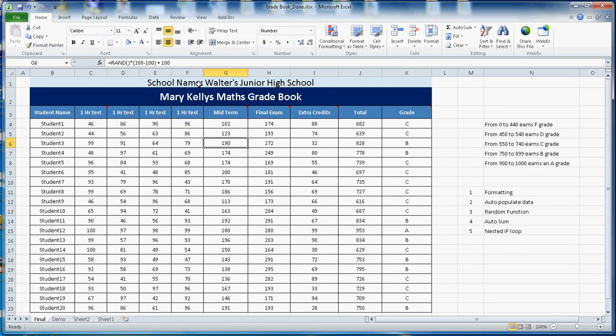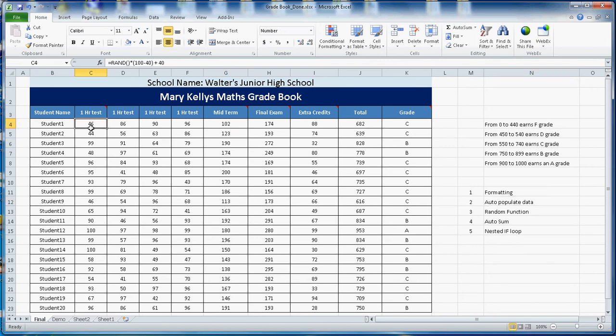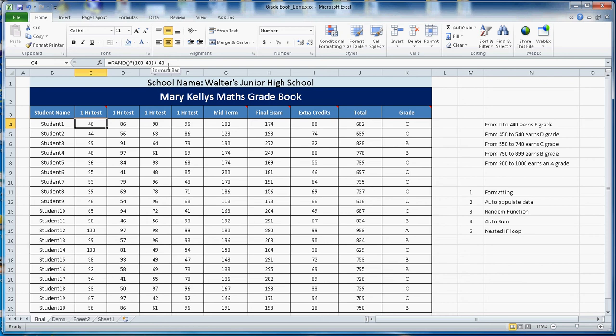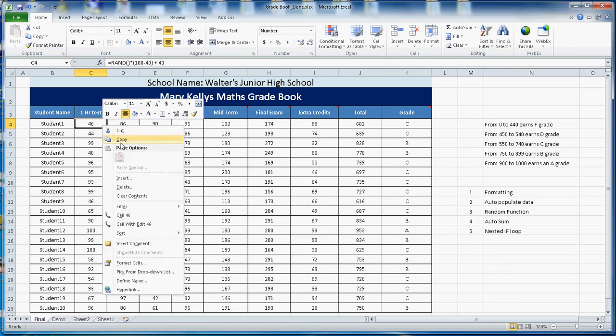Auto populated data. Here if you look there is a random function. What this function does is the random function will generate a number between 0 and 1. Then you multiply with the difference of maximum and minimum and then you add the minimum. So this number will generate any number between 40 to 100.